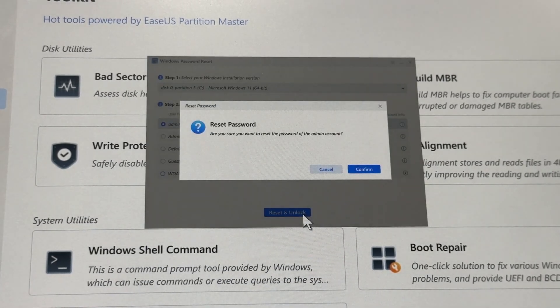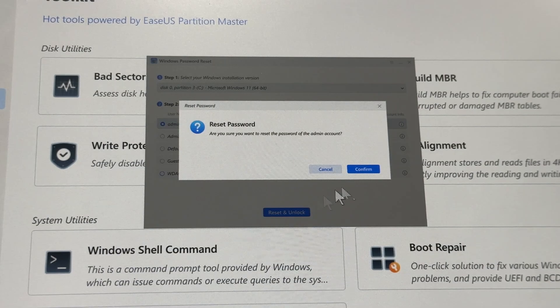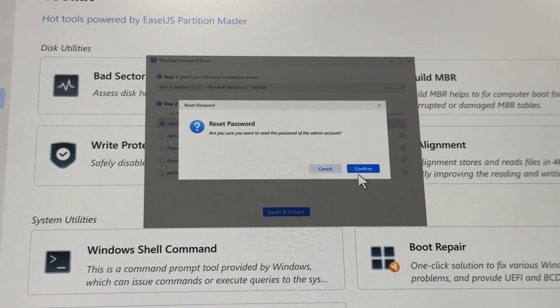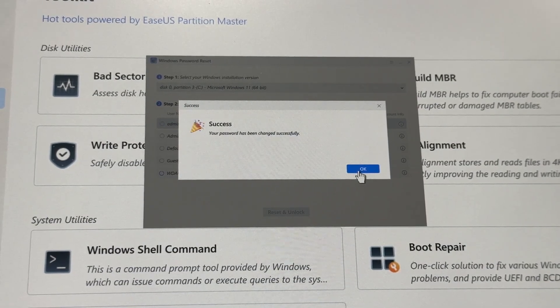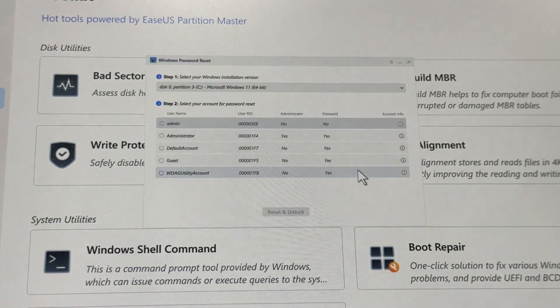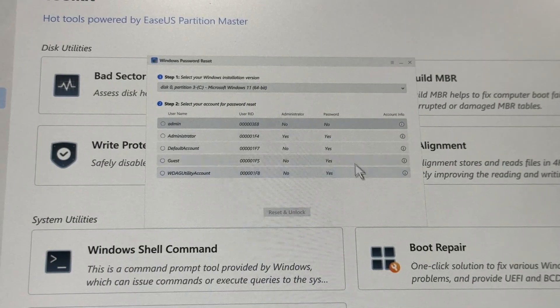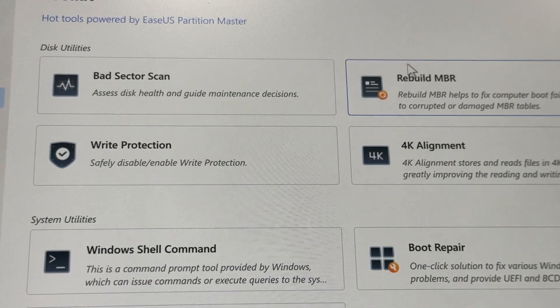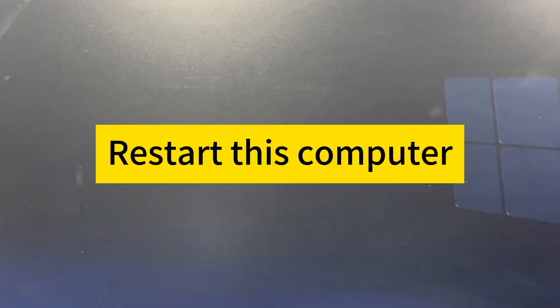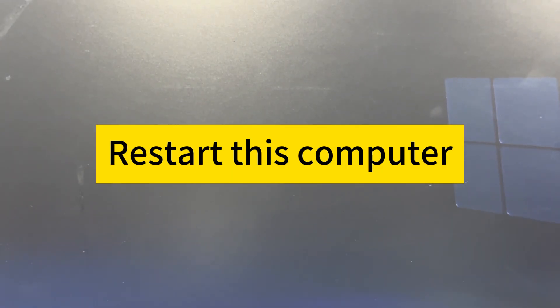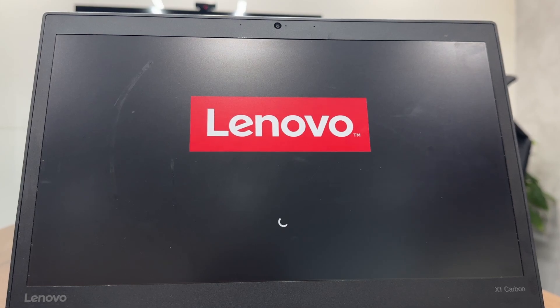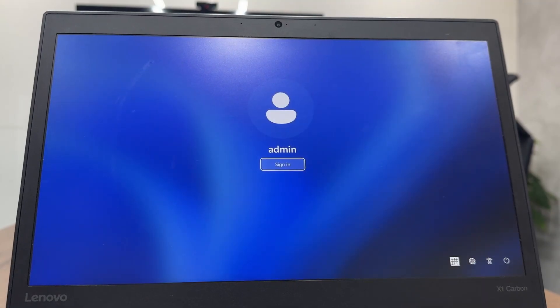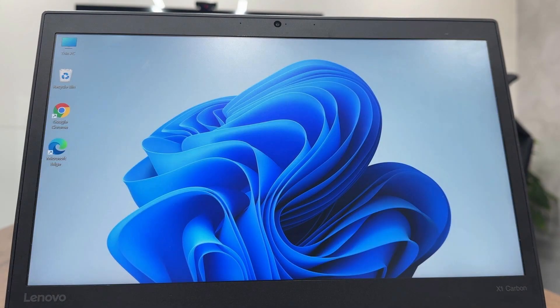Confirm the action when prompted. The password for that account will be erased. Restart the computer and you should be able to log in to the account without a password.